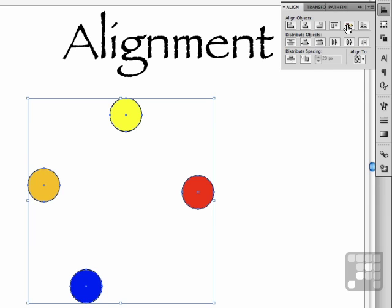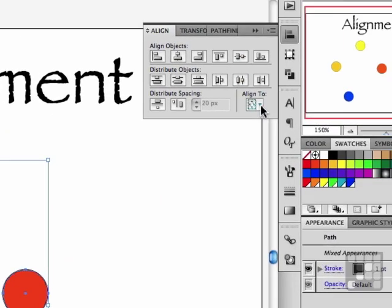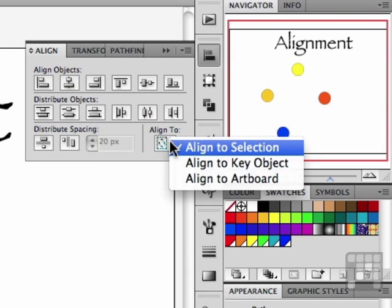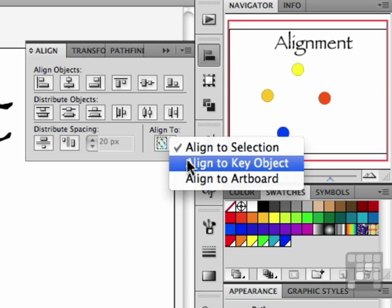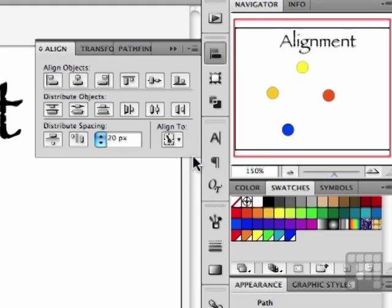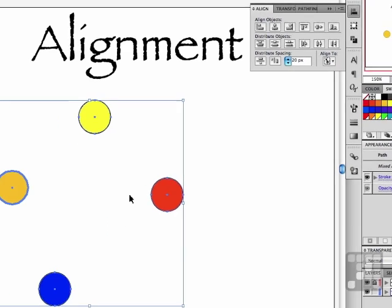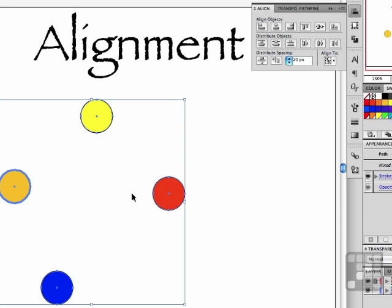Align to selection. The last one of the three is align to a key object, which I find interesting. Let's say align to key object. Select an object. For example, let's select the yellow one. You click on it once, it gets this big old line going around it. That's now the key object.